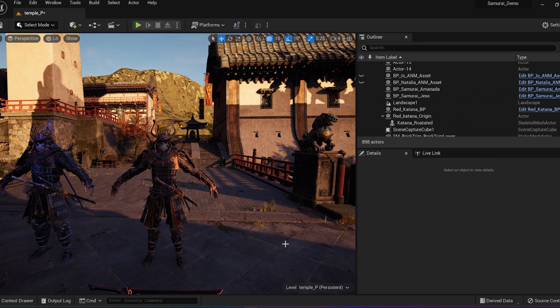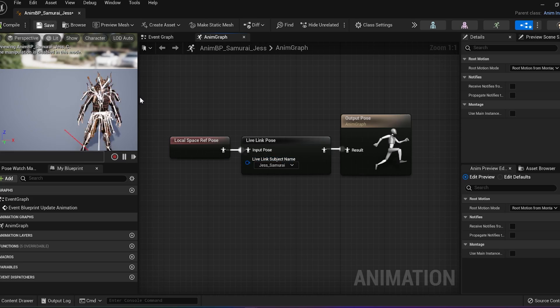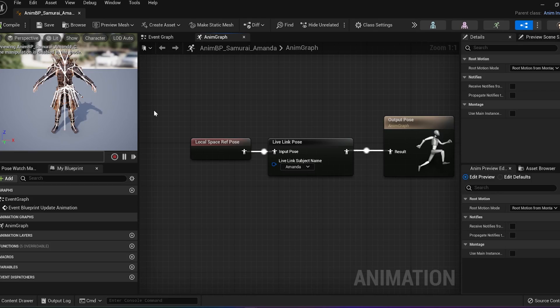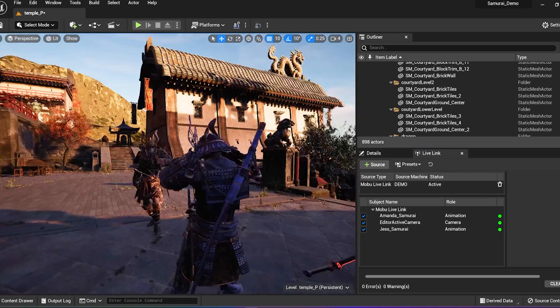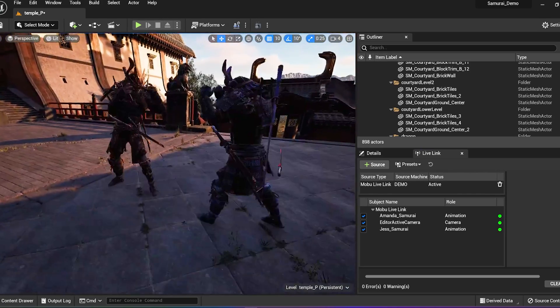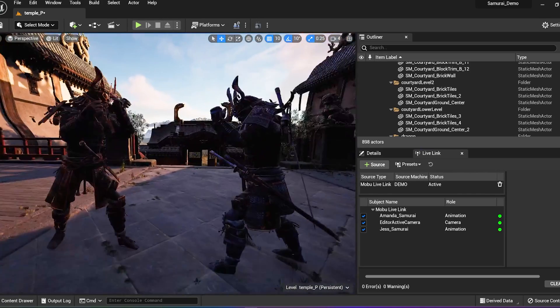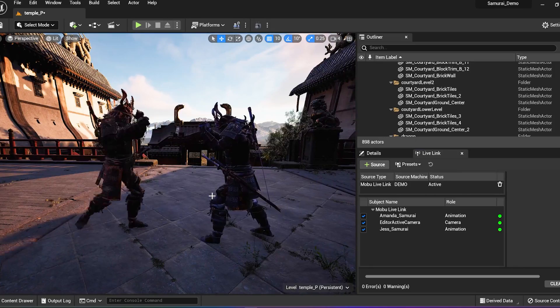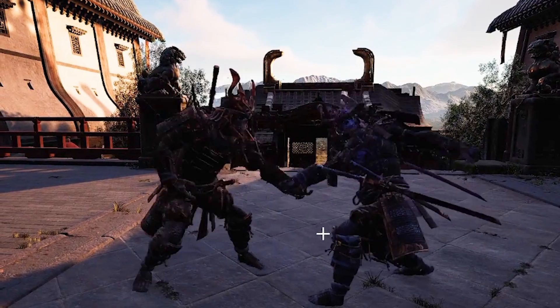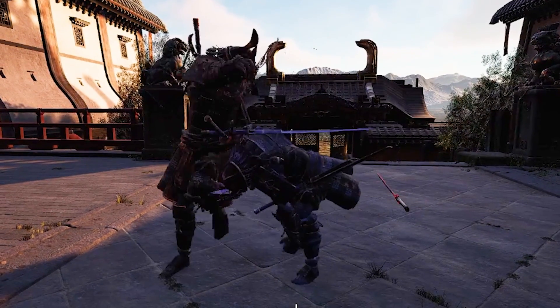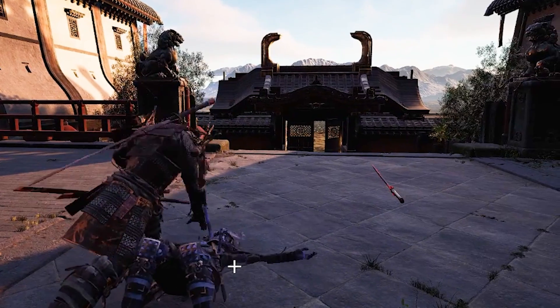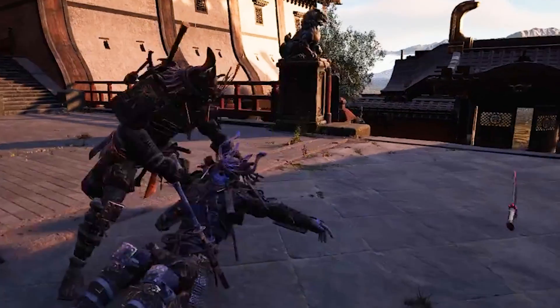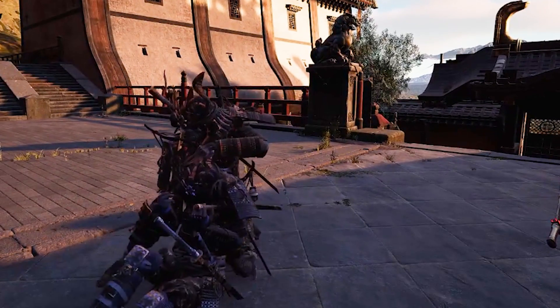I will now quickly set this up for two people. And there you have it. We have successfully streamed a Vicon solving skeleton into MotionBuilder, where it was retargeted and sent to Unreal Engine for a real-time workflow. Hope you enjoyed this tutorial and thank you for watching.